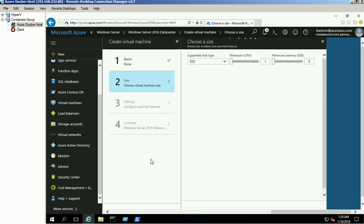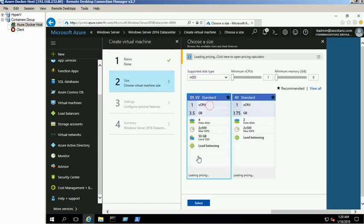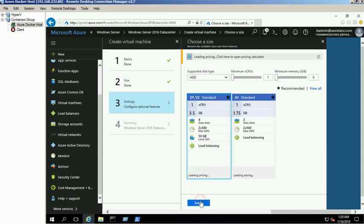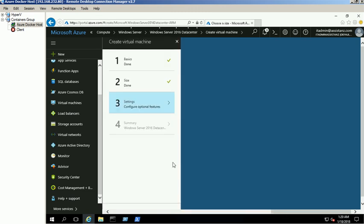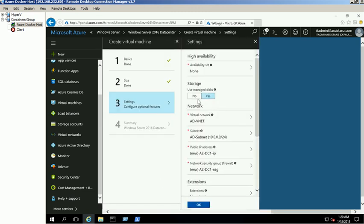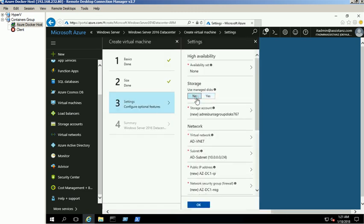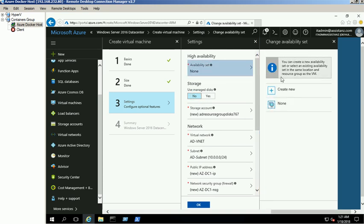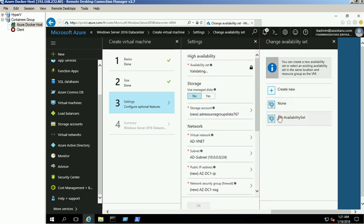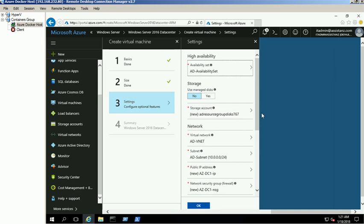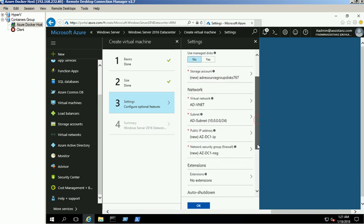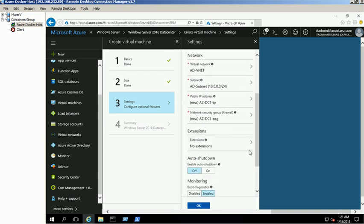Select the VM size. Select no for using managed disks, then select the newly created availability set. Provide the storage account, network, subnet, public IP address, network security group details and click OK.